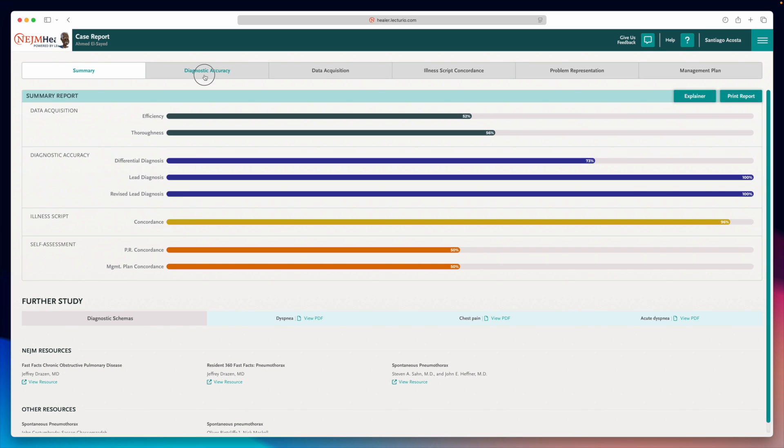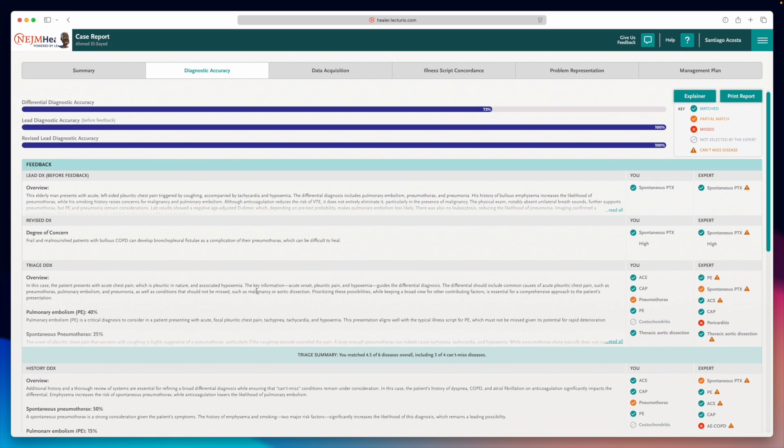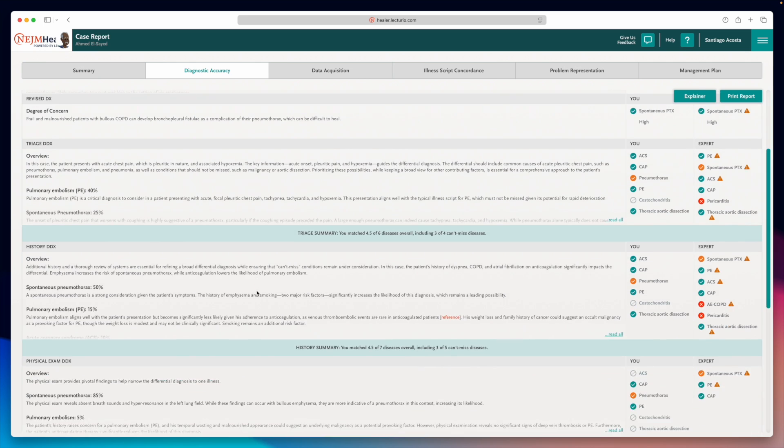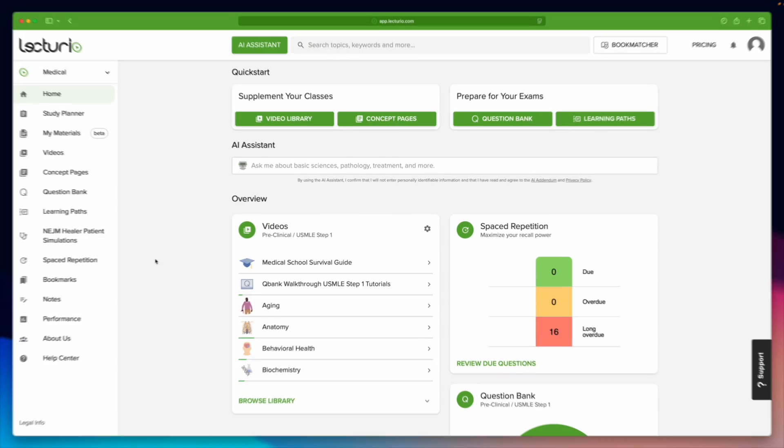And then, you'll get expert feedback on every single step of the process so you can see where you're doing great and where you need to improve. But how does Healer actually work? Let's take a look.